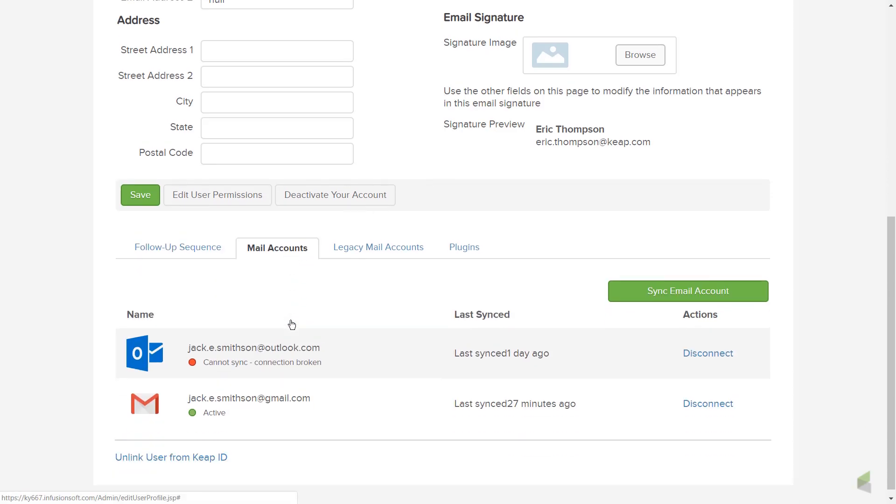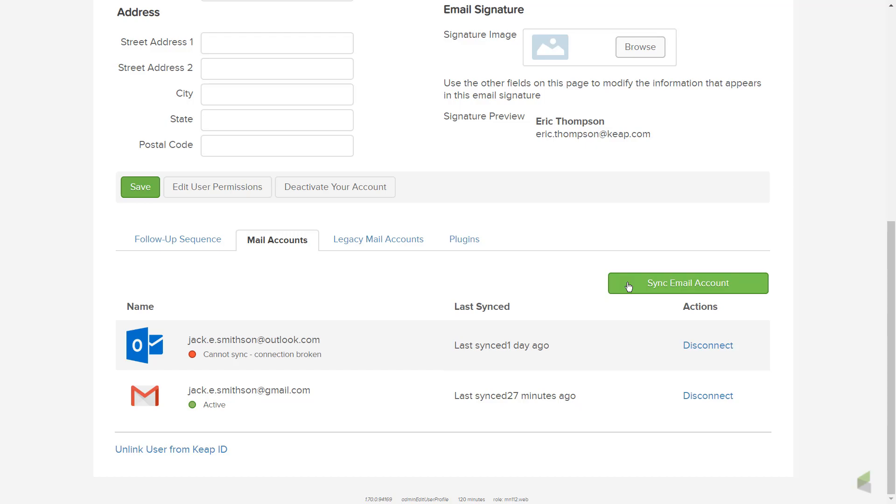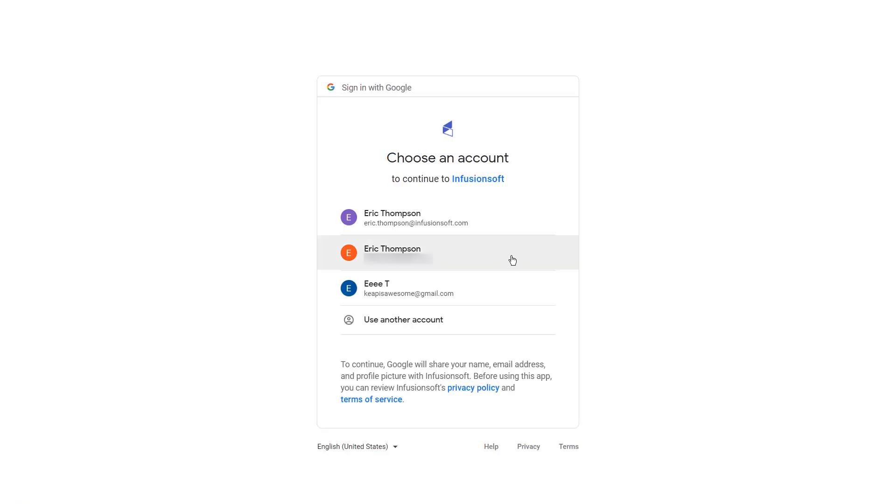Click the green Sync Email Accounts button on the right-hand side and select Google Gmail from the pop-up. The Google Account Authentication screen populates in the middle of your page.